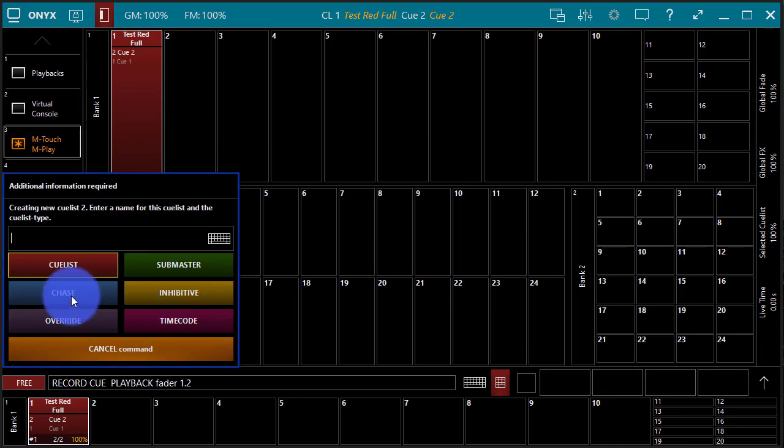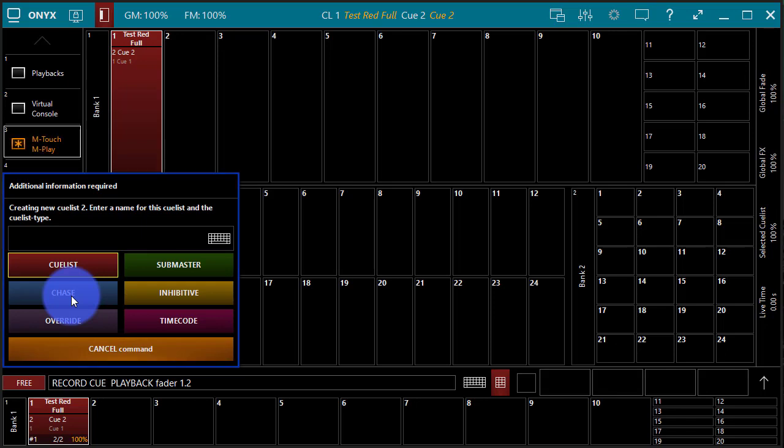Next we have our chase function. The chase allows you to build a bunch of cues on top of one cue list, just different looks you want to bounce through. And then you're able to use the beat button on the console or set a manual rate, and it's just going to bounce through those cues really quickly or at whatever speed you set.